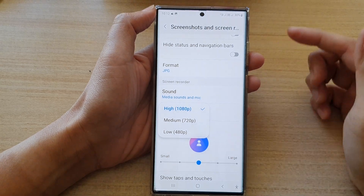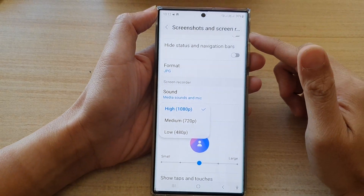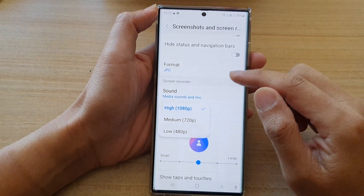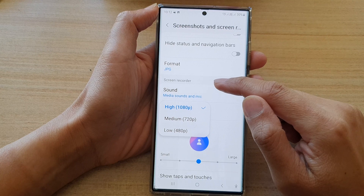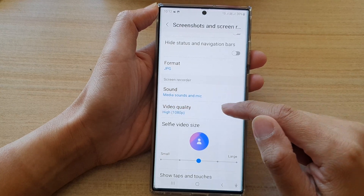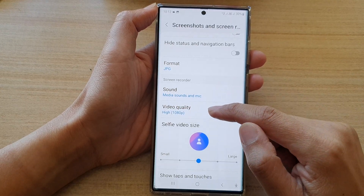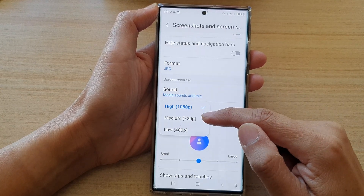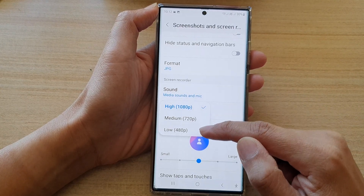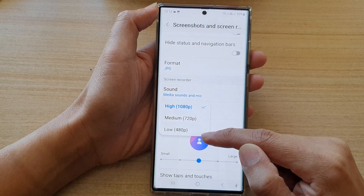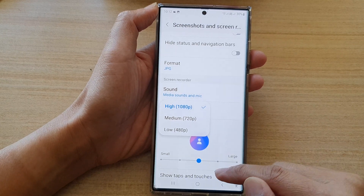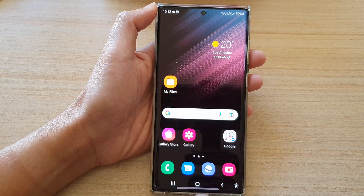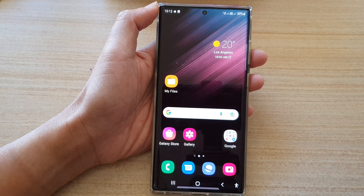Hey guys, in this video we're going to take a look at how you can set the screen recorder video quality to high, medium, or low on the Samsung Galaxy S22 series. First, tap on the home button to take you back to the home screen.